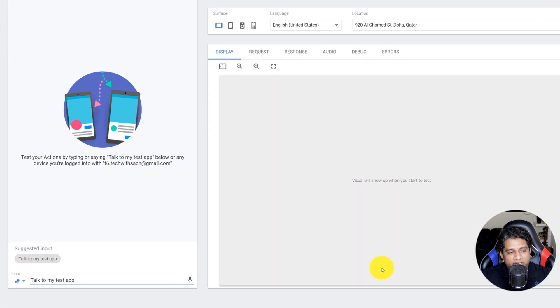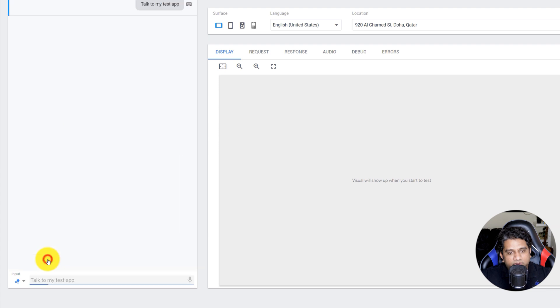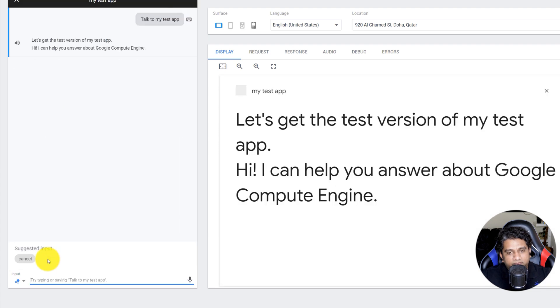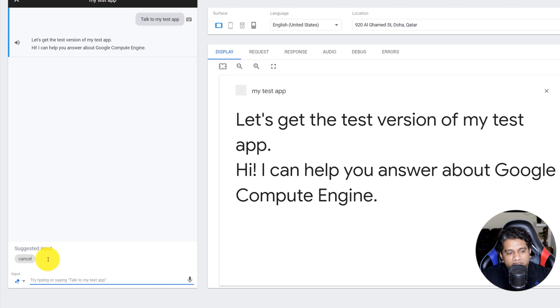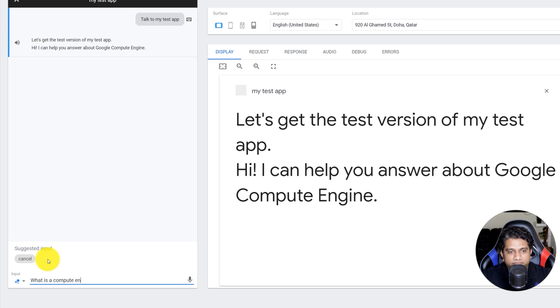So go ahead and click on Talk to my Test app. Let's get the test version of my test app. Hi, I can help you answer about Google Compute Engine. So as you can see, our entire application or Chatbot is now available for the Google Assistant as well.